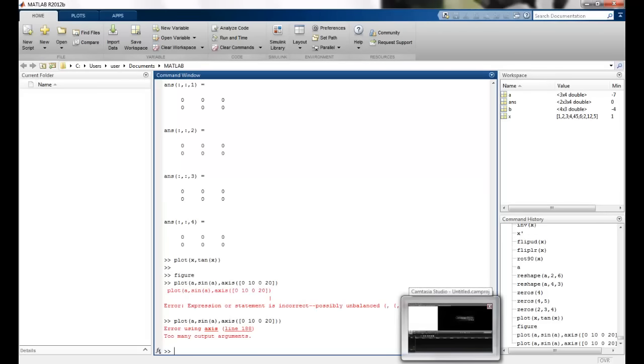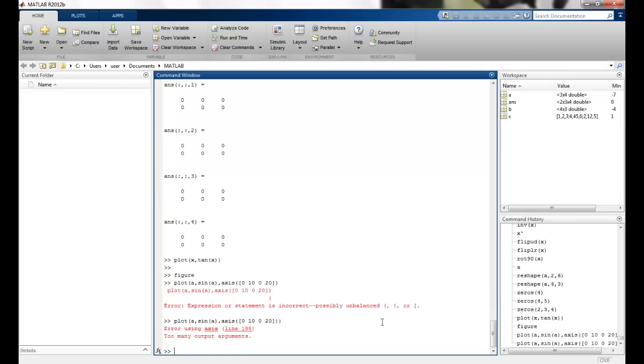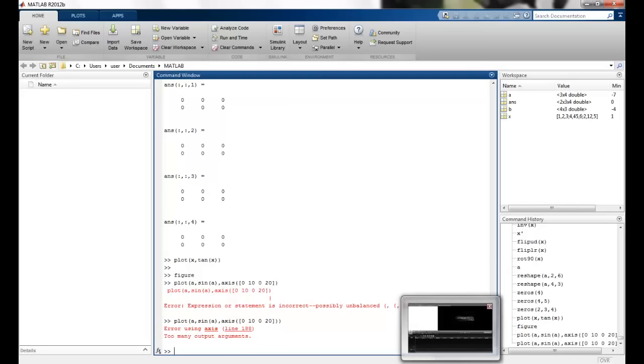So this brings us to the end of this first introduction to MATLAB. Now in the next one we will look at the commands more specific to the image processing toolbox. Thank you.